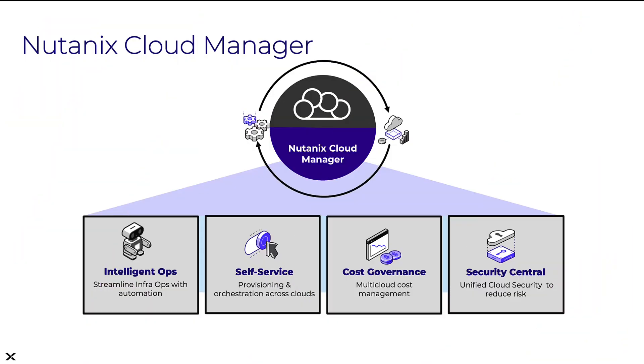Nutanix Cloud Manager, or NCM, is a unified solution for providing intelligent operations, self-service and orchestration, cost governance, and security compliance and visibility across clouds.